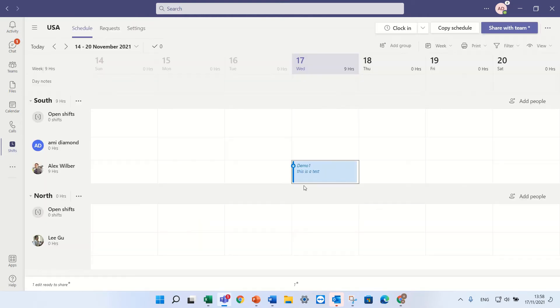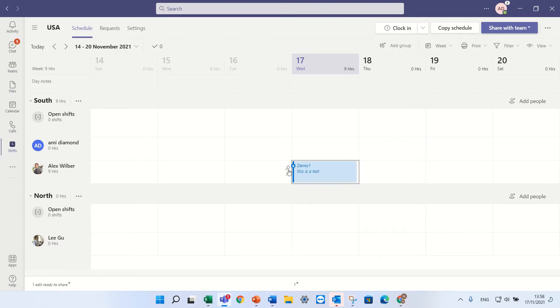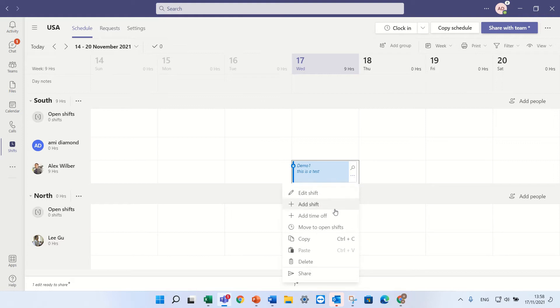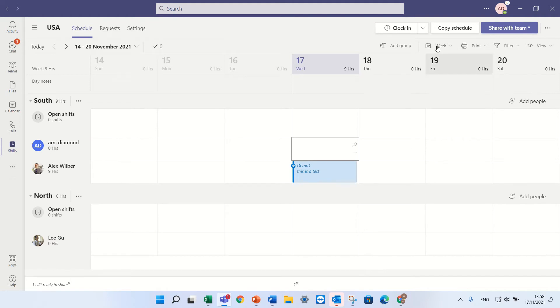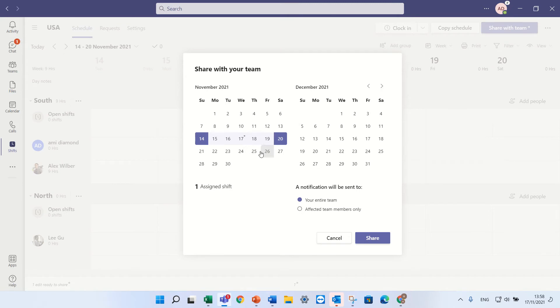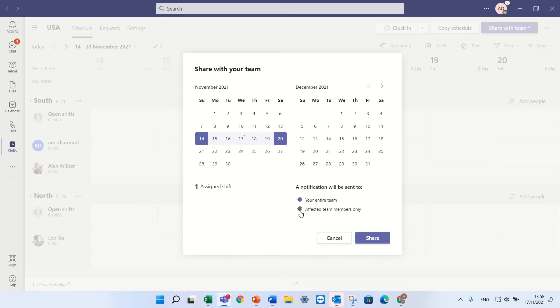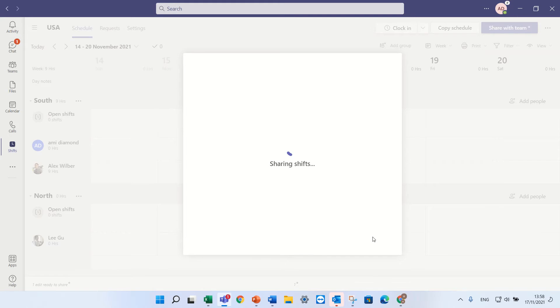Now you see that this shift was assigned to Alex. It has a star that means it's in edit mode. If you want to publish it that everyone will see, then we can click the three dots and we can press share. Or if we have multiple shifts then we can go here share with the team. And we can decide from which day to which day do we want to share it, and will it affect the notification or only those users that the change has been affected. So I'll press this.